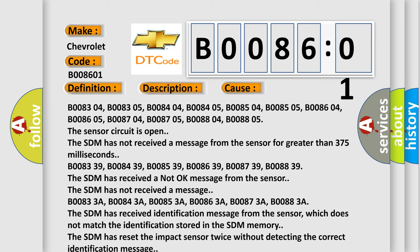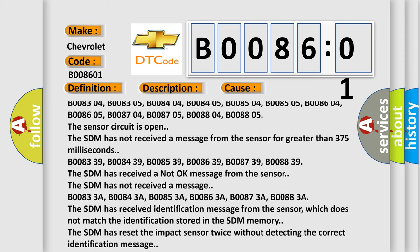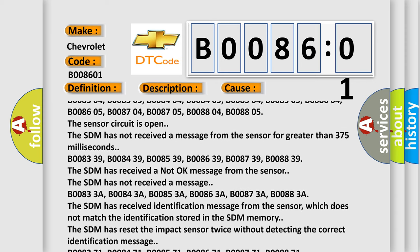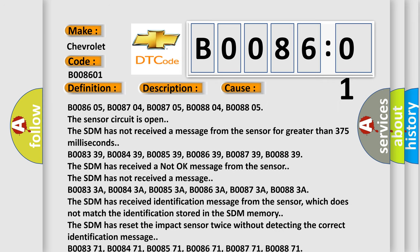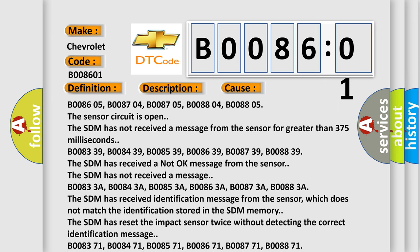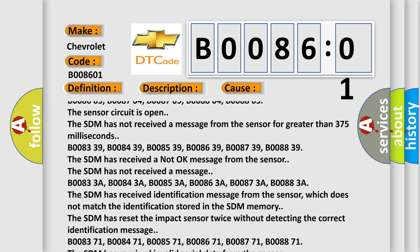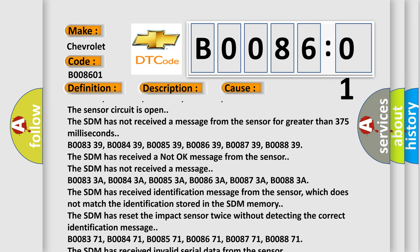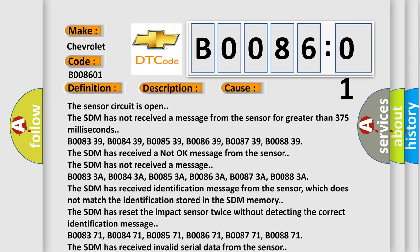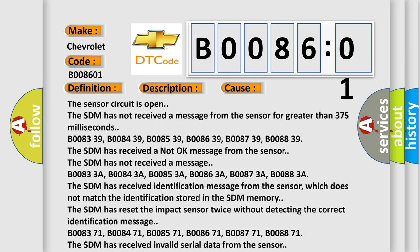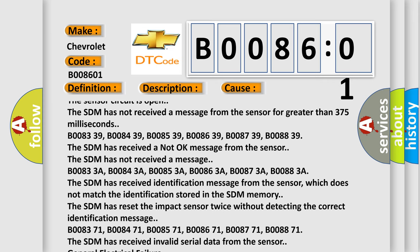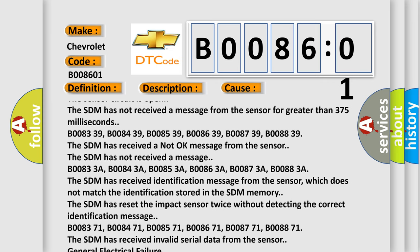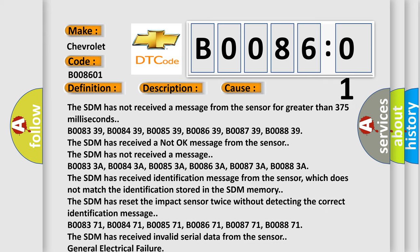The SDM has not received a message. B00833A, B00843A, B00853A, B00863A, B00873A, B00883A - the SDM has received an identification message from the sensor which does not match the identification stored in the SDM memory. The SDM has reset the impact sensor twice without detecting the correct identification message.